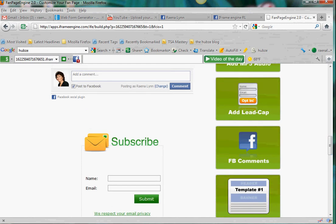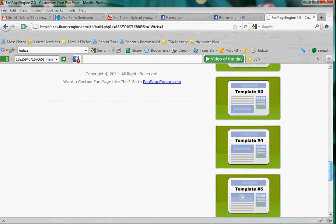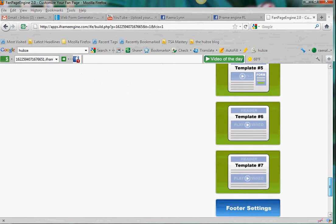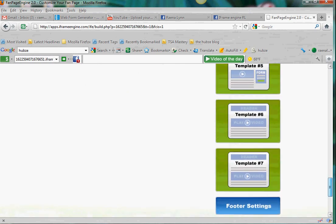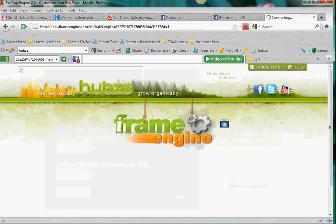By the way, there are templates here, but I want to show you how to build it on your own because it's easy. If you do want to just use templates, you can start with a template. The last thing is the footer settings — all you have to do is put your name in there and save it, and that'll have all the copyright stuff on the bottom.